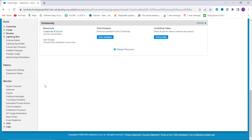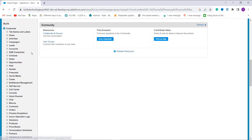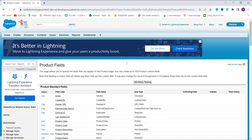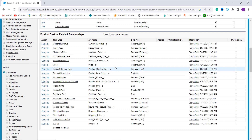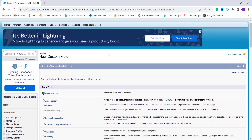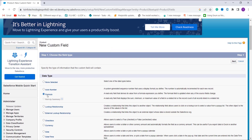From here I click on Setup located at the top and move to the Build section. From the Build section I click on Customize and choose the object where I want to apply the formula for removing the comma — here I choose Products. I click on the Fields option, then scroll down and click the New button in the Product Custom Fields and Relationships section. I select Formula as the field type.